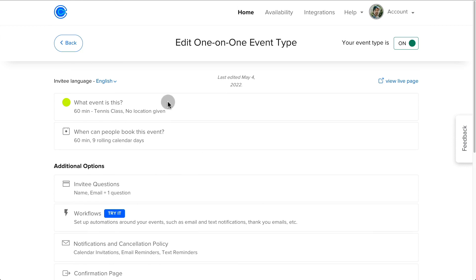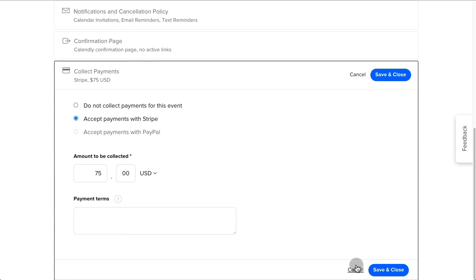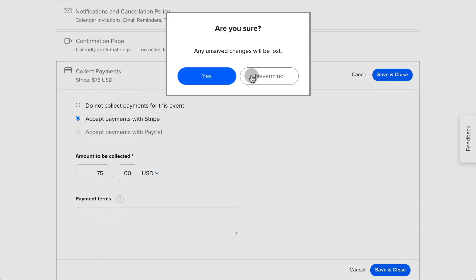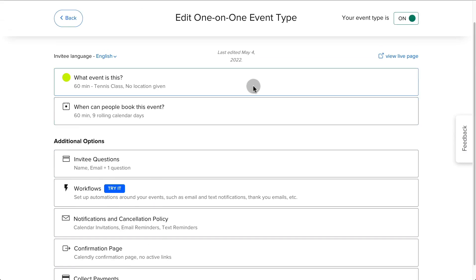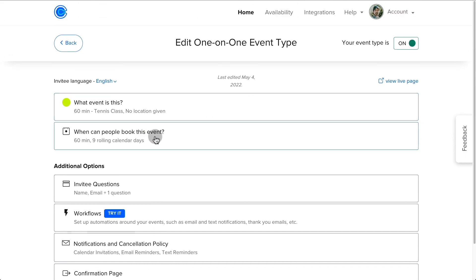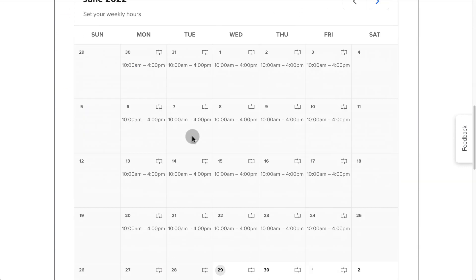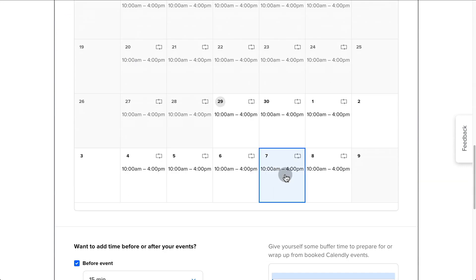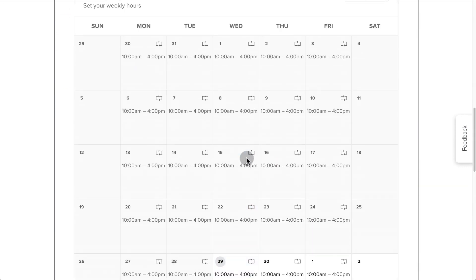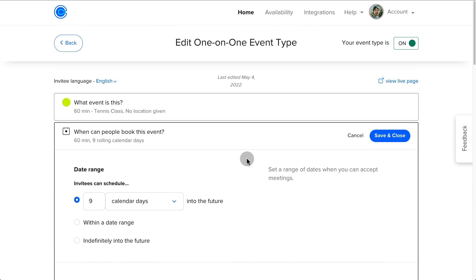And then the coach could select which days he or she is available. And here, you would select basically which days of the week you're available for people to book their classes.